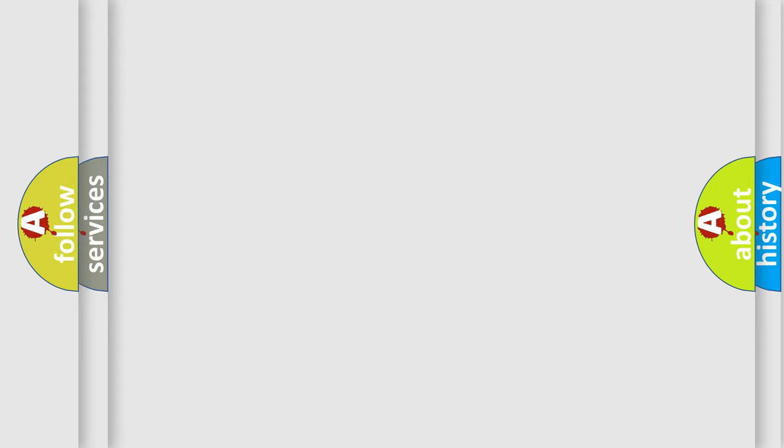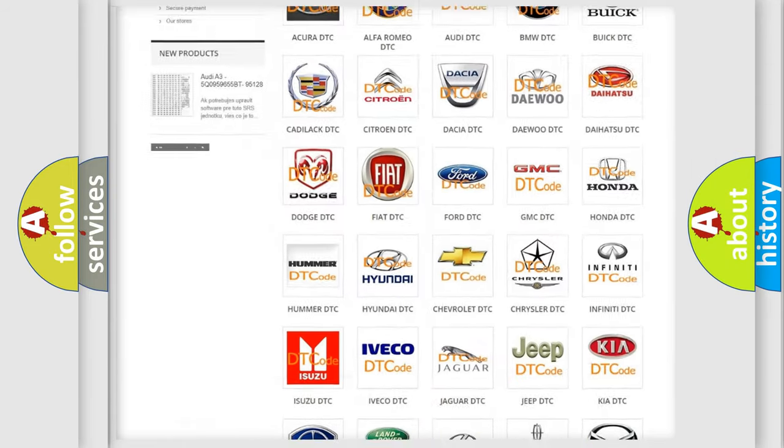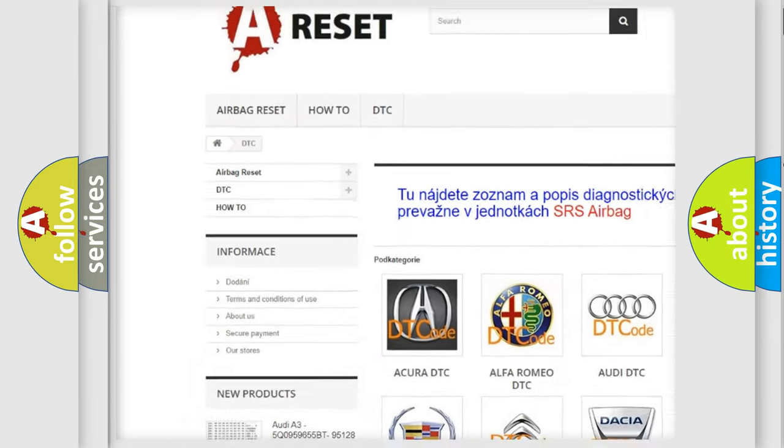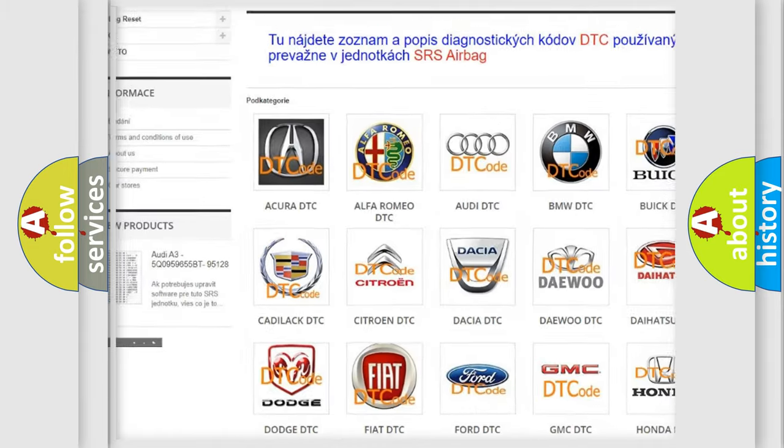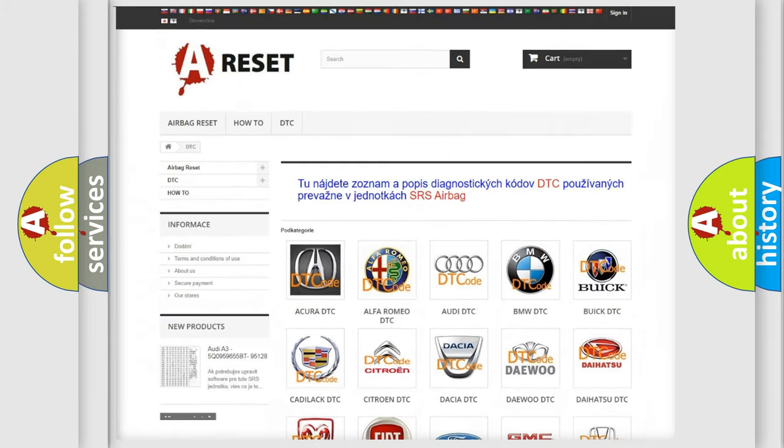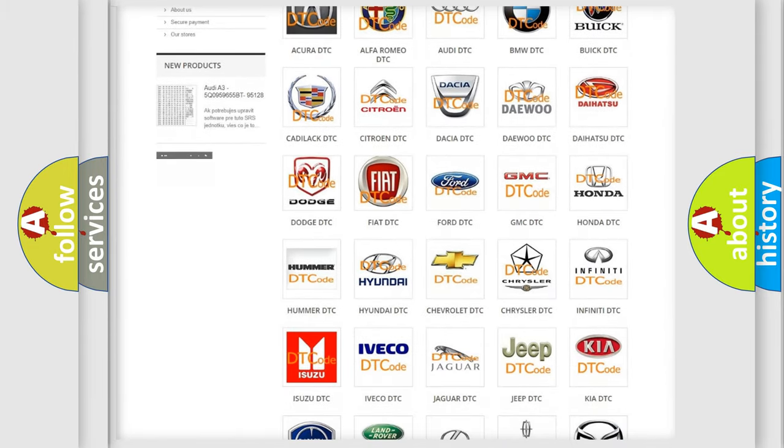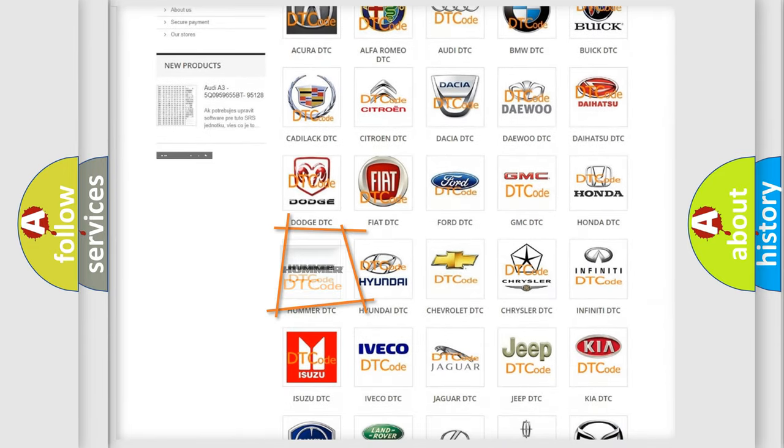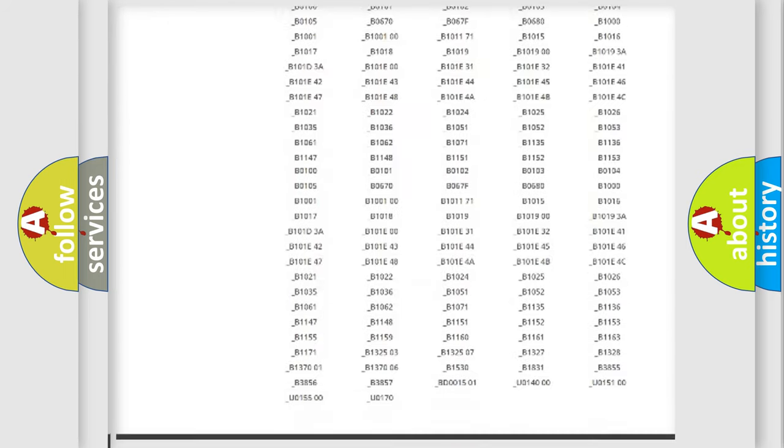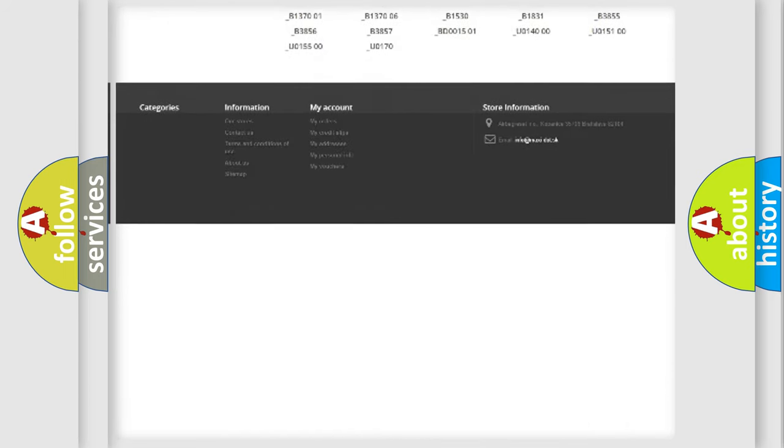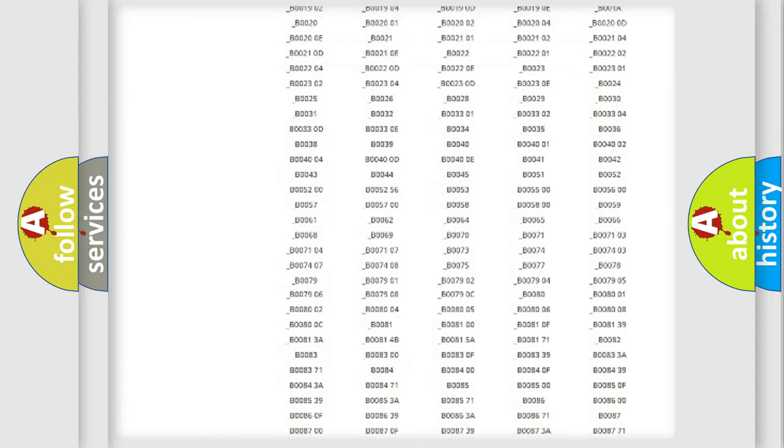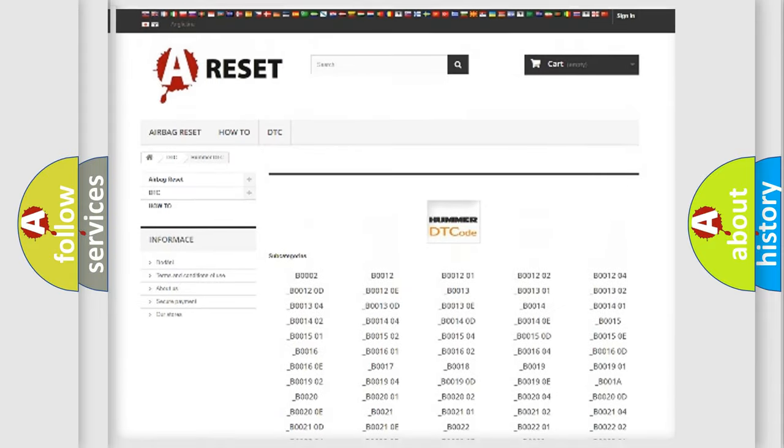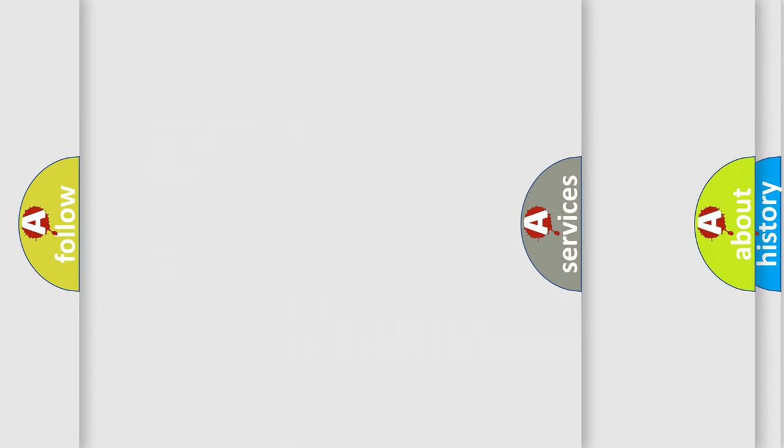Our website airbagreset.sk produces useful videos for you. You do not have to go through the OBD2 protocol anymore to know how to troubleshoot any car breakdown. You will find all the diagnostic codes that can be diagnosed, and many other useful things.